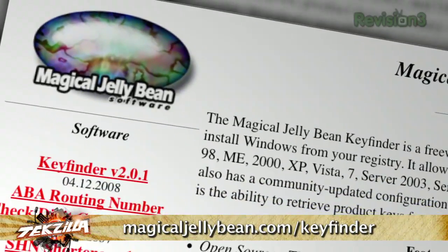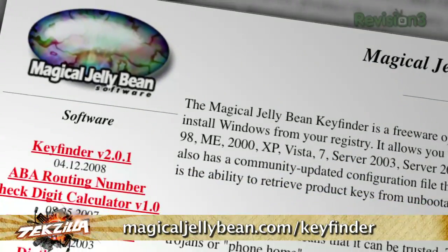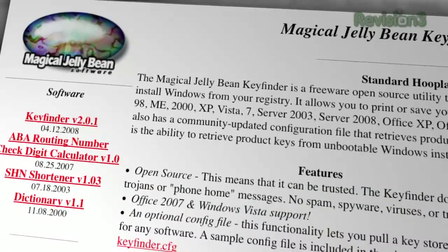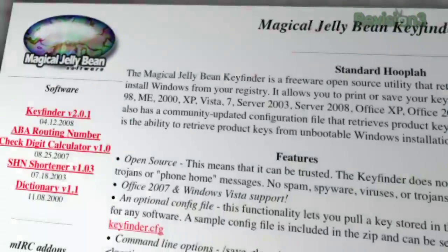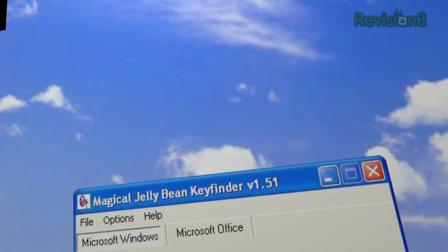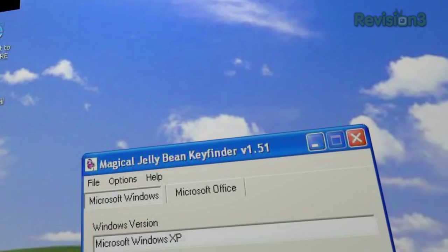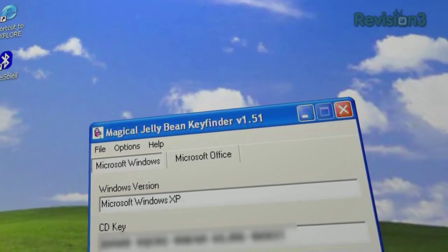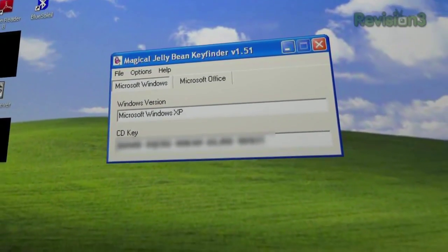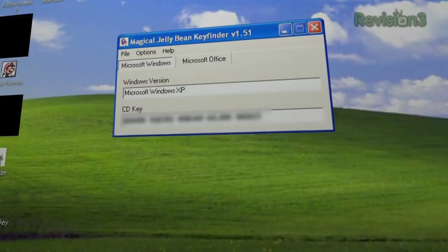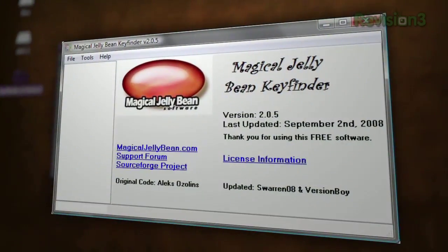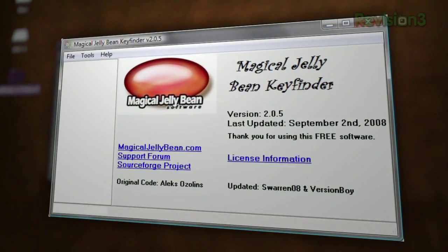If you find yourself wondering what you did with that Windows serial key when it comes time to do a fresh install of the OS, fear not — there's the Magical Jellybean Key Finder. This simple open source tool retrieves your product key, you know, the one that was probably on the CD box when you first installed Windows — the one that's used to install Windows or any number of Microsoft Office products.